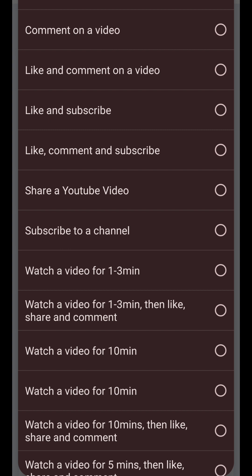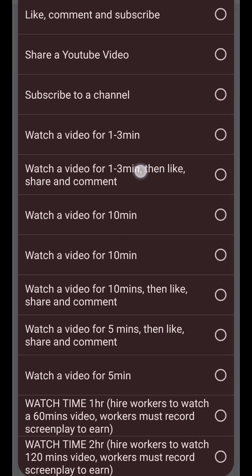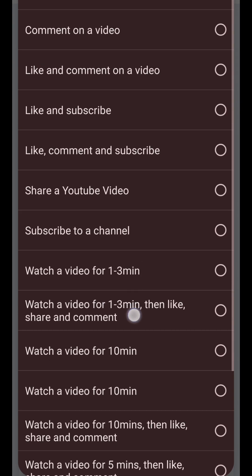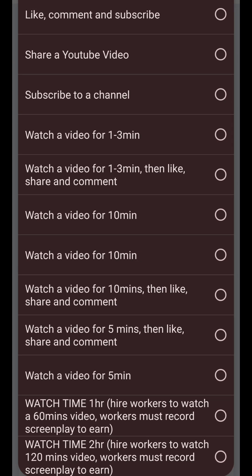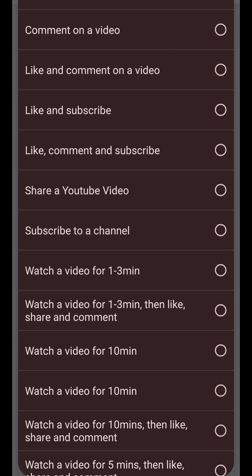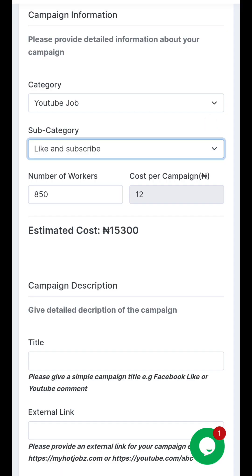Here you can see the options — one is saying whether they should like, comment, and share your video; another is saying whether they should like and subscribe. There are so many options — this one says watch it for like 10 minutes, and there are many more options on this site. For the sake of this video, I'll use 'like and subscribe.'